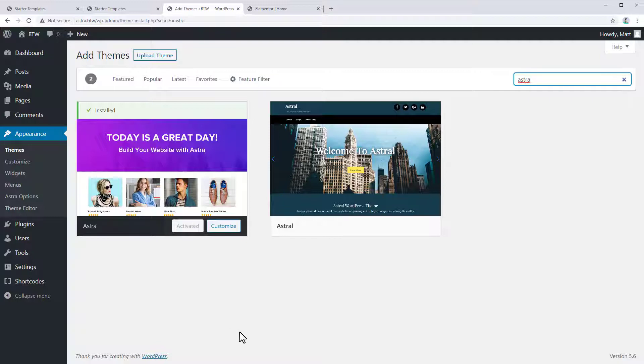If you do want more features, I highly recommend the pro version of Astra, which you can get using my link in the video description. But the free version is still a great starting point.